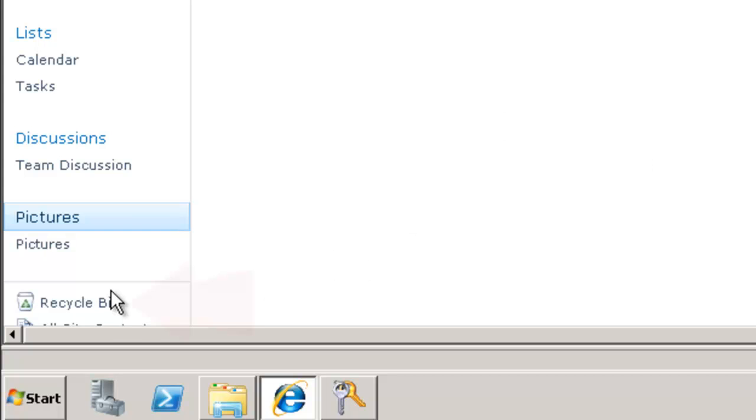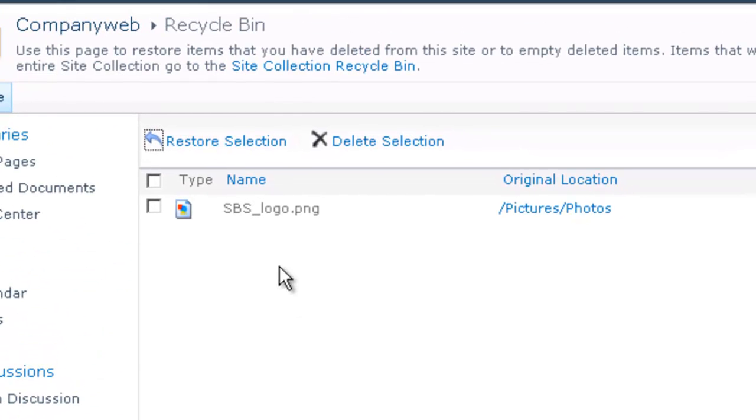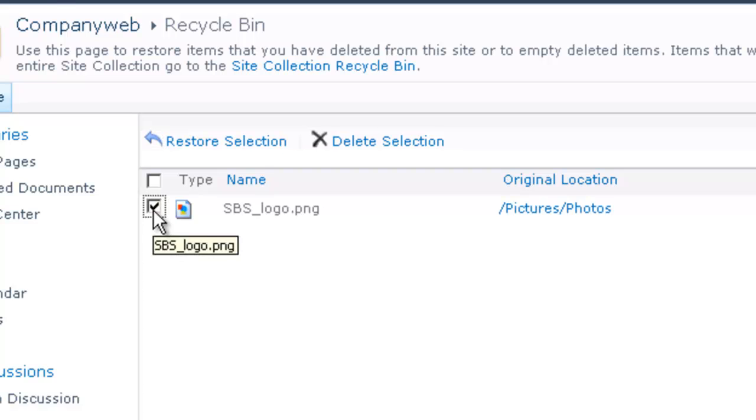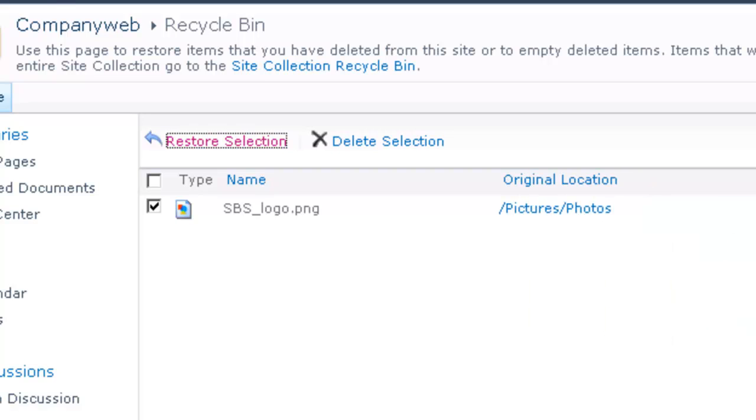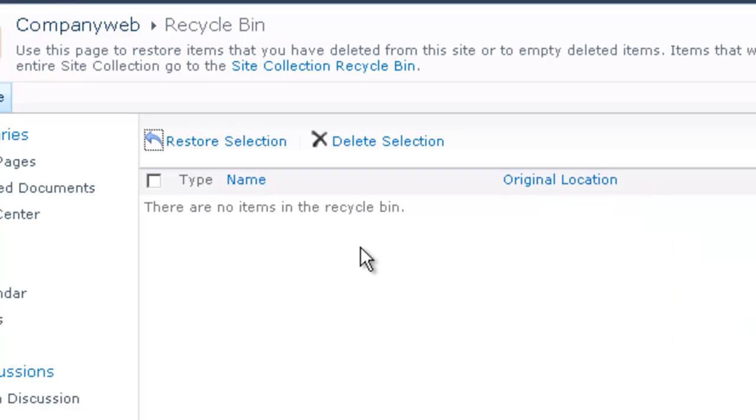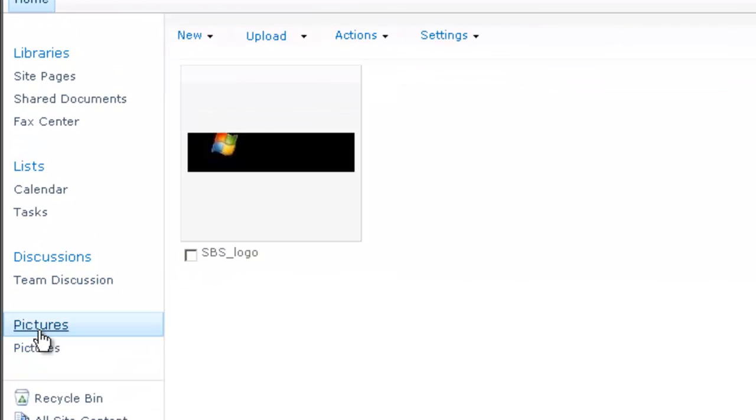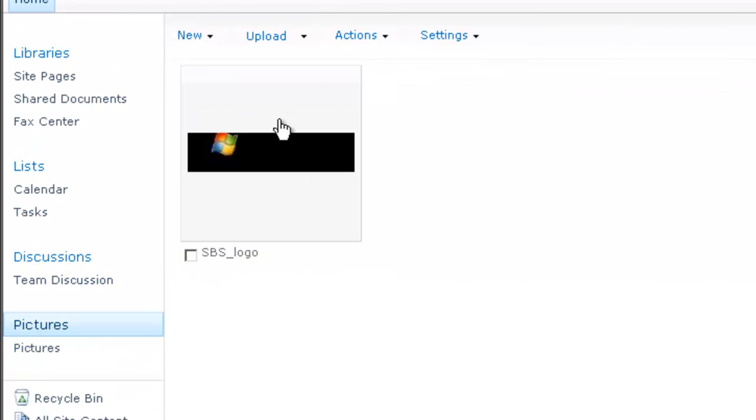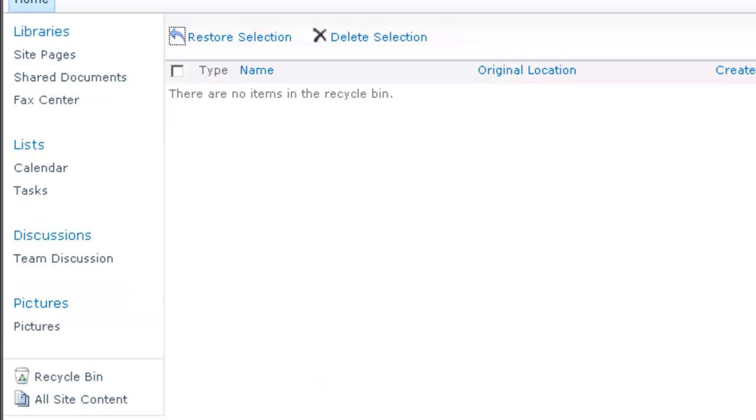So if I now go down to the bottom of the quick start menu you'll notice an option here called recycle bin. If I now click on that you'll notice that the item that I've just deleted has in fact been sent to the recycle bin. This now allows me to recover that item by simply checking it and restore the selection. I'm now prompted to confirm that I want to restore it and it will now restore it, remove it from the recycle bin. Now if I return to my picture library you'll see that the picture has been restored to its original location. So again normally when you delete information from company web it will be sent to the recycle bin. You can easily select that and use that to recover any deleted items.